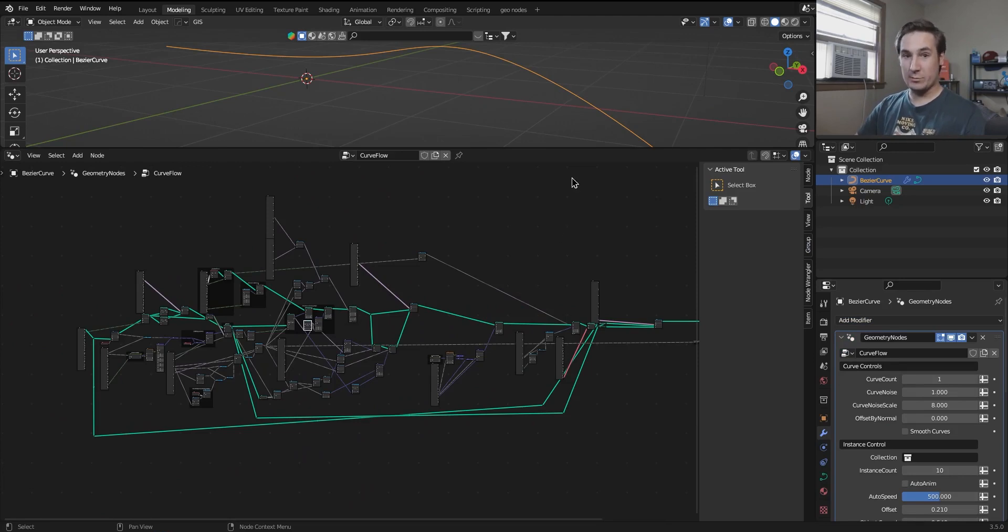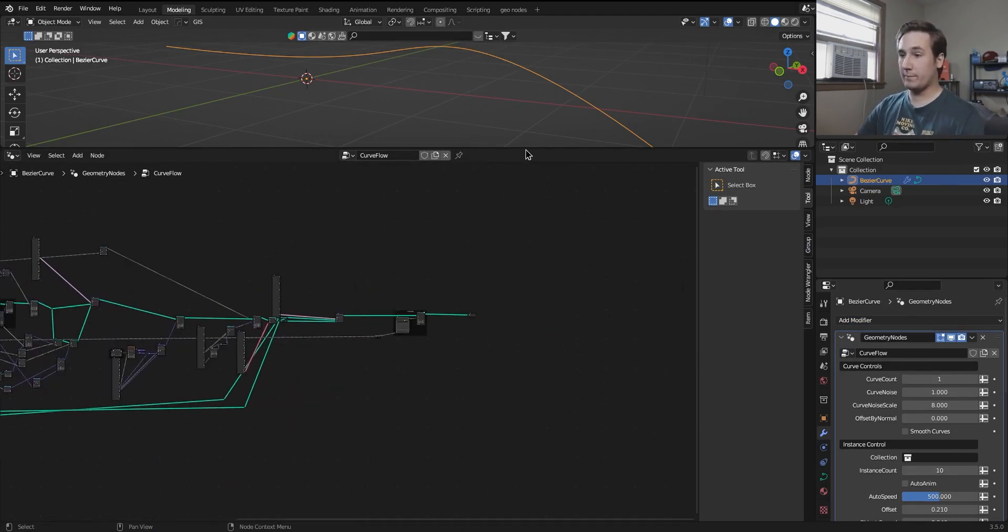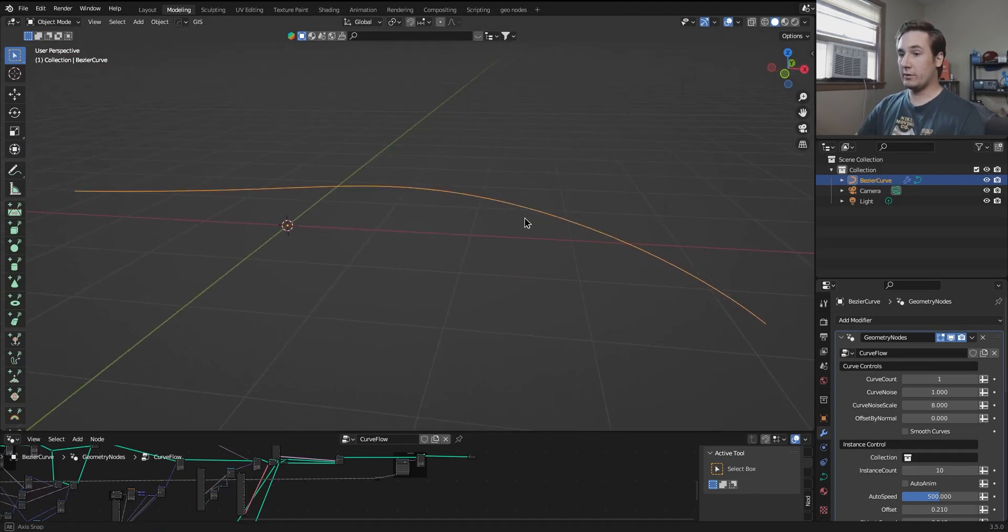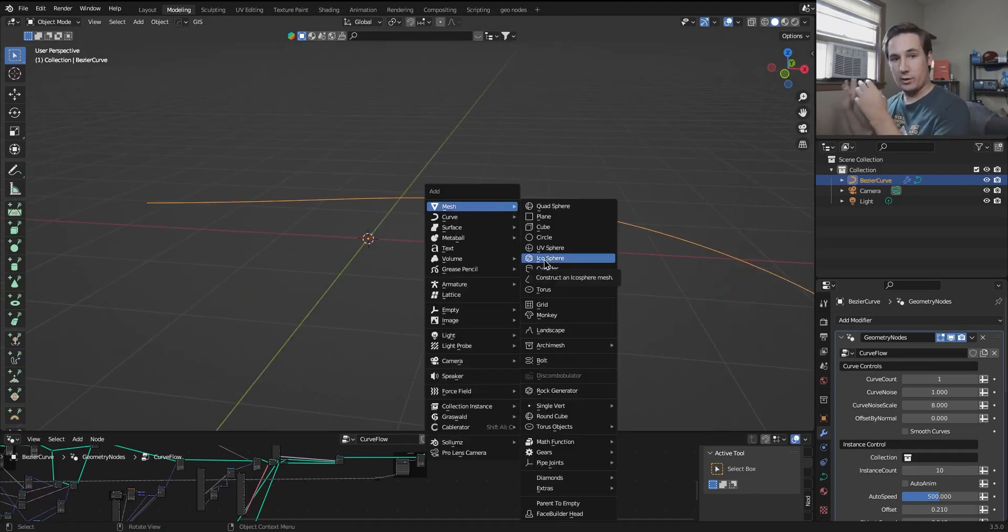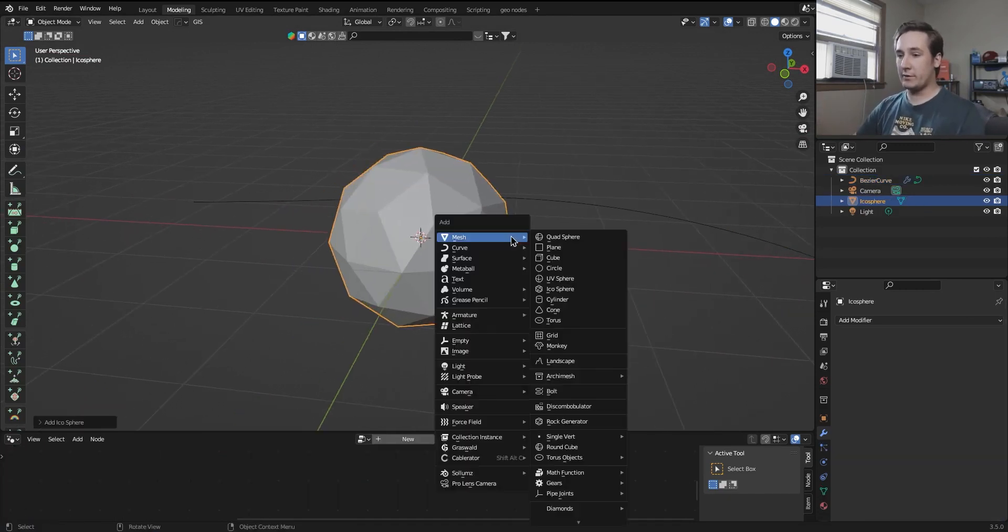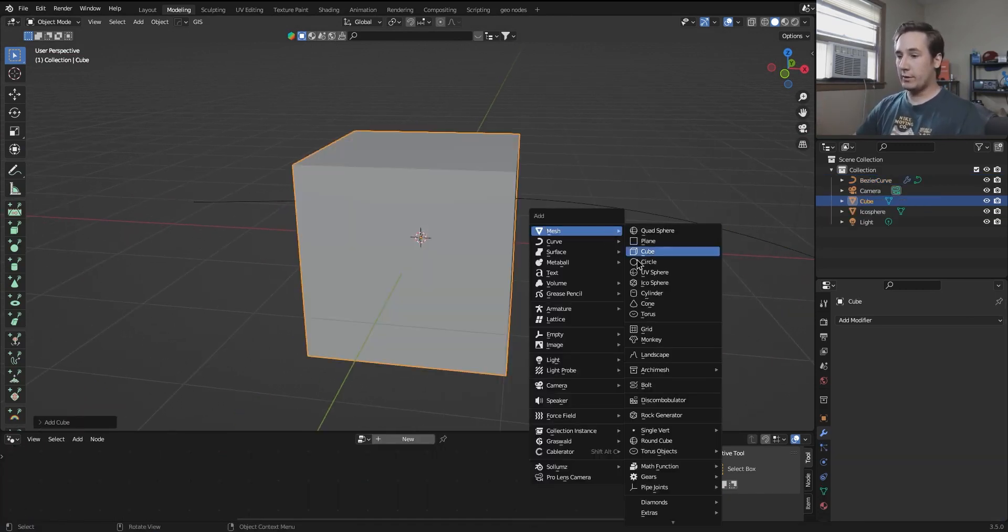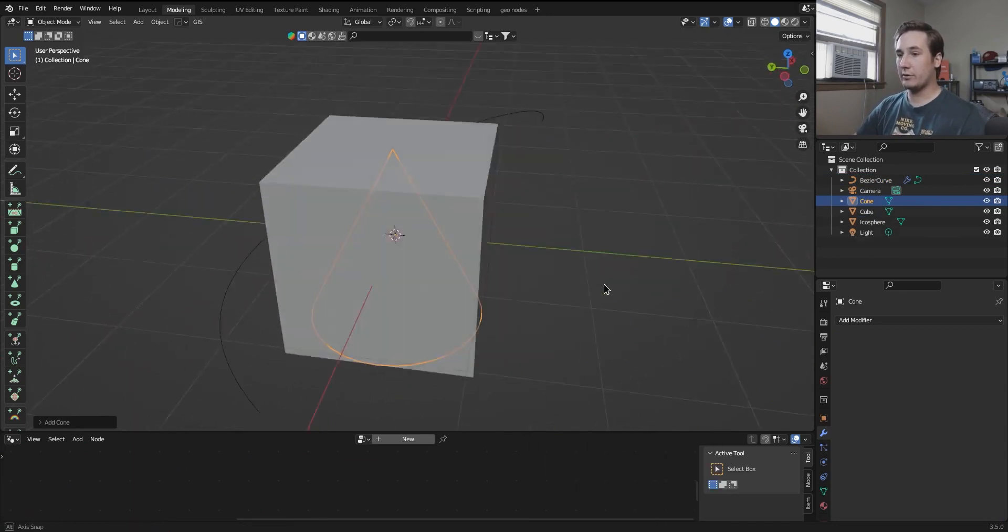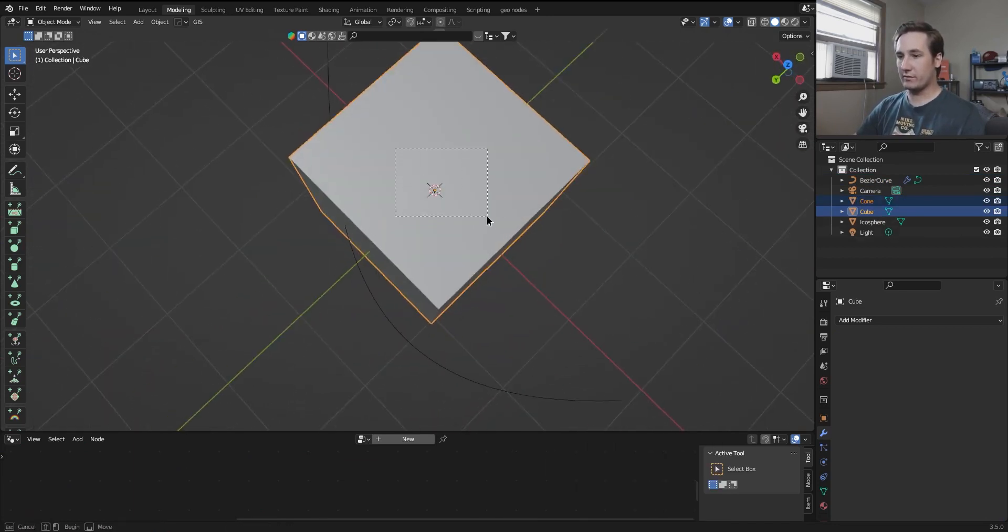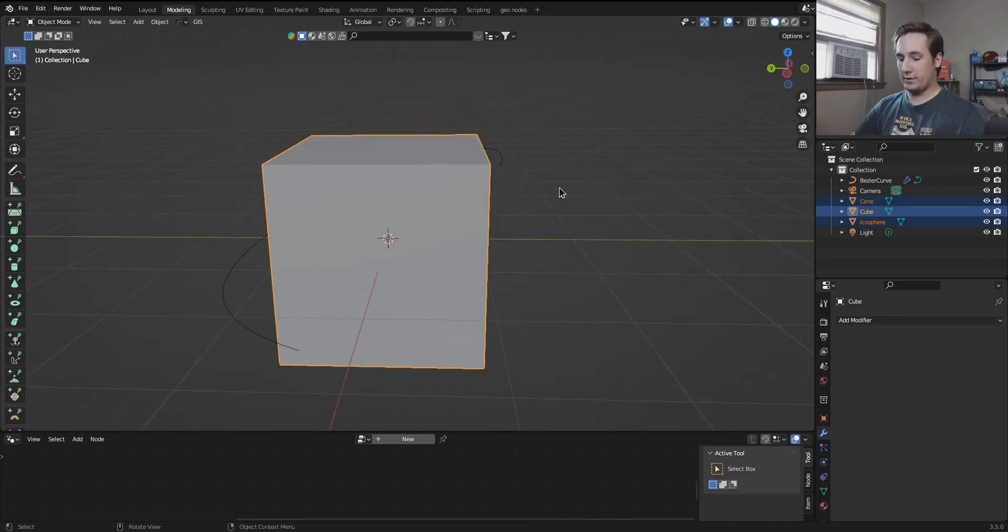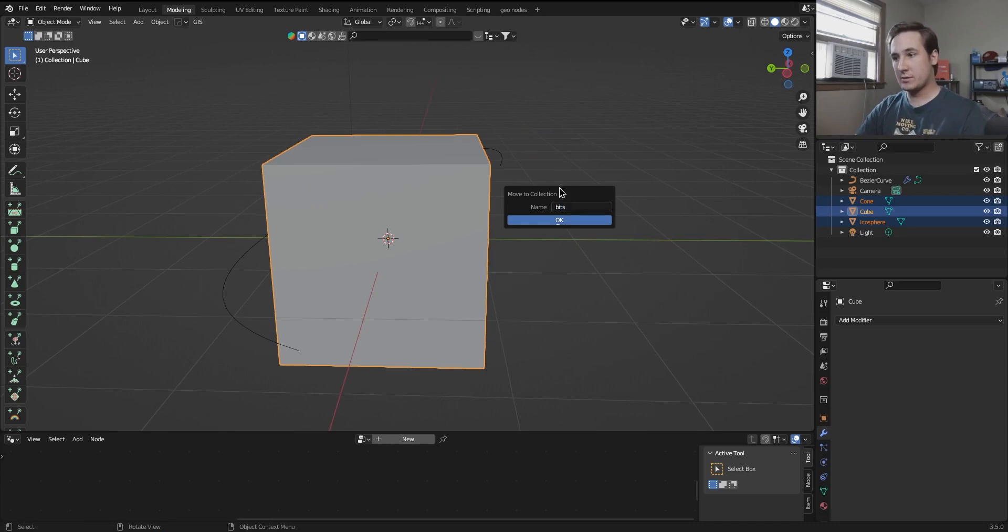Now disregarding this behemoth of a node tree, you won't need to focus on that at all. All you'll need to do is first make a collection of the things that you want to scatter along this curve and flow along it. So I'm going to add an icosphere, I'm going to add a cube, and let's say a cone. So I'm going to take these three objects, just select all three of them, and hit M, and add them to their own collection. I'm going to call it bits.